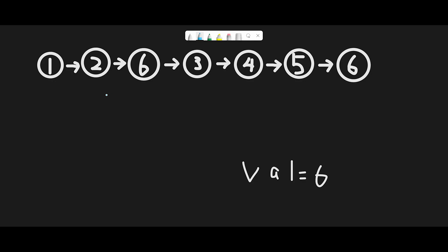Let me explain with this example: 1, 2, 6, 3, 4, 5, 6, and we have to remove 6. To solve this question, I create an answer node pointing to head, which is 1. I also create a dummy node and copy the answer node to the dummy node, so the dummy node also points to head.